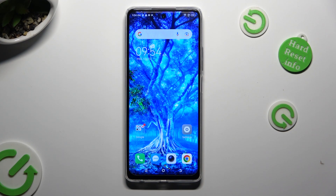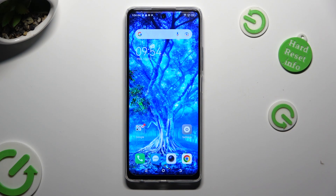Hi! In front of me is the TechnoSpark 10 Pro, and today I would like to show you how you can operate App Cloner.